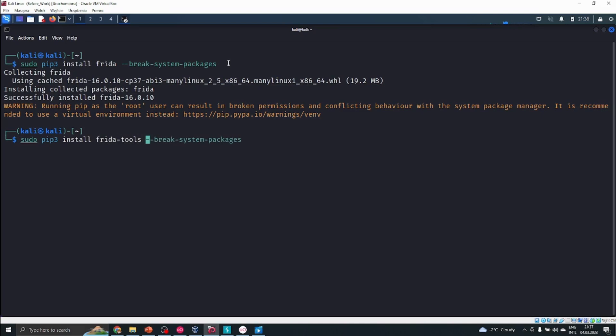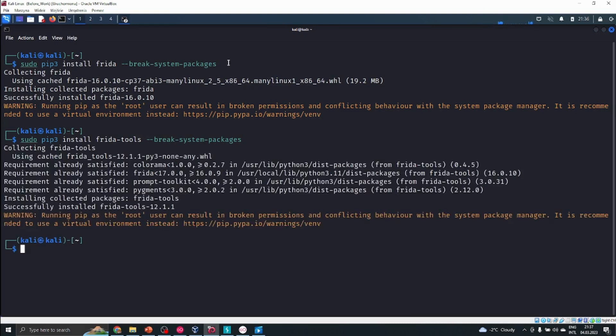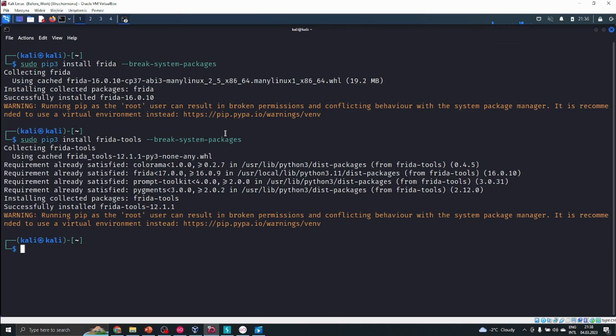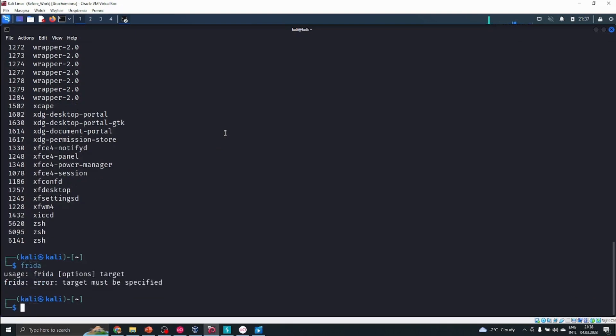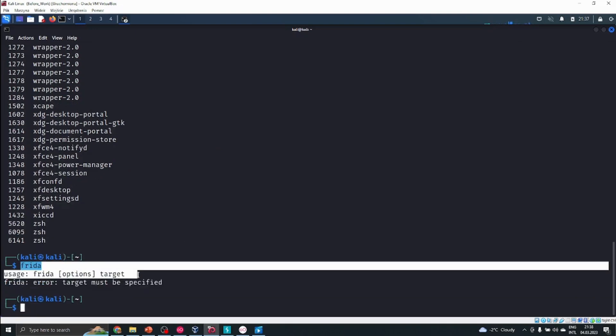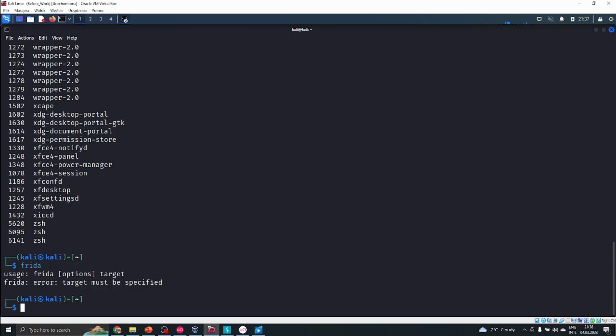Everything is available on our system. I can see that some things have been installed and some have not. Here I can try and use my first command for Frida: frida-ps. I can see that it's working. After typing Frida, I can see the target and how it should be constructed. All of the commands work.